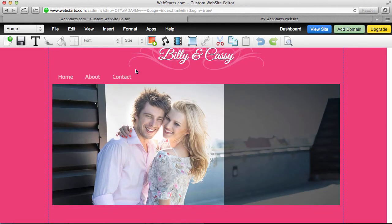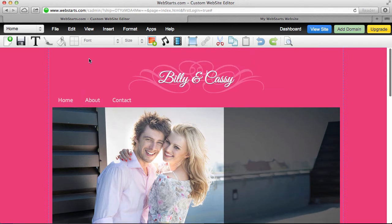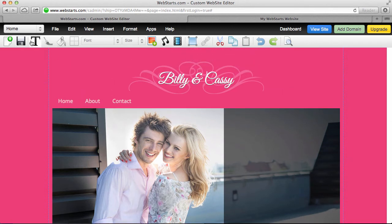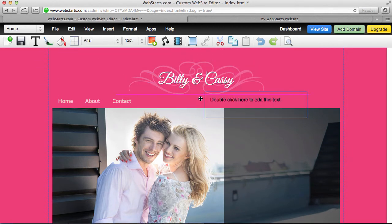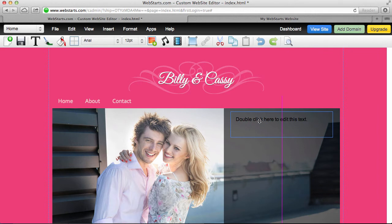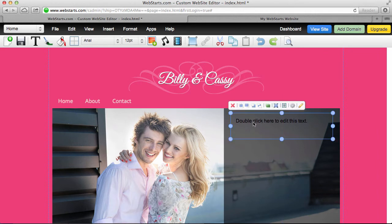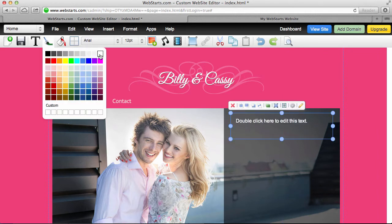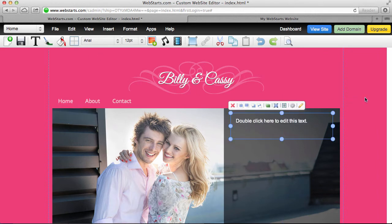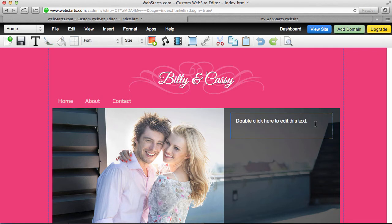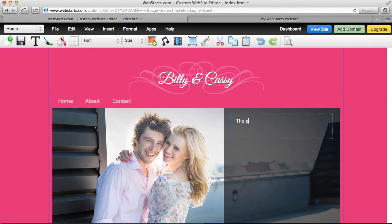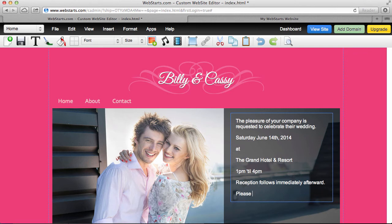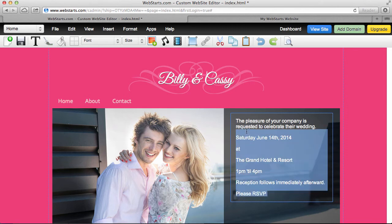Then I went ahead and I added the information for the wedding. And I did that by clicking the text box or insert text icon. I changed the text color to white. And then I began to enter my information. Okay, so I've entered in all the information for the event.